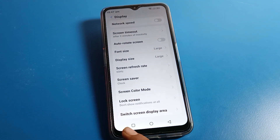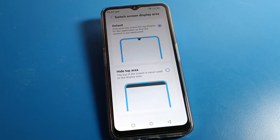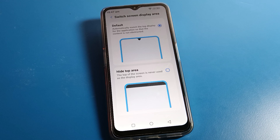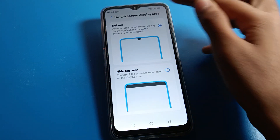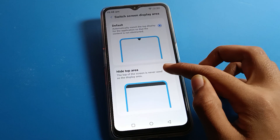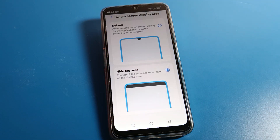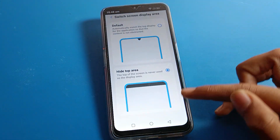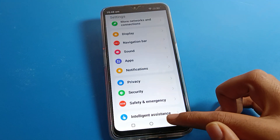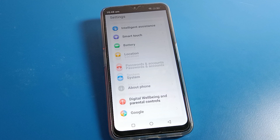Friends, click on the last option — 'Switch screen display area'. Click here and as you can see, the second option is 'Hide top area', which means you want to hide your phone notch. Select hide from here. After hiding, you can see the notch will be hidden.